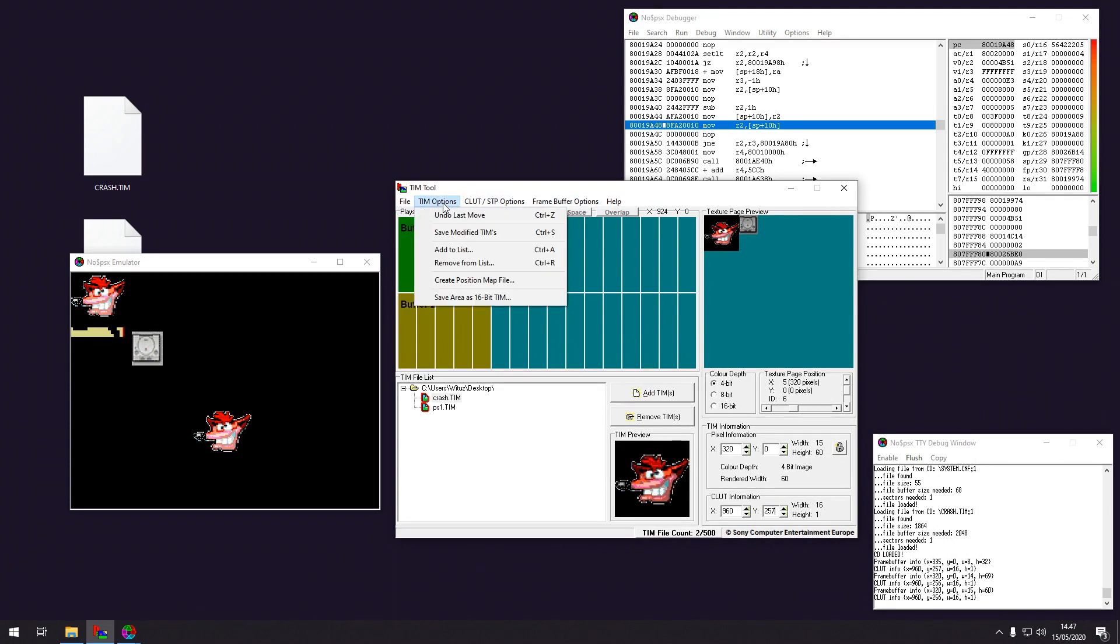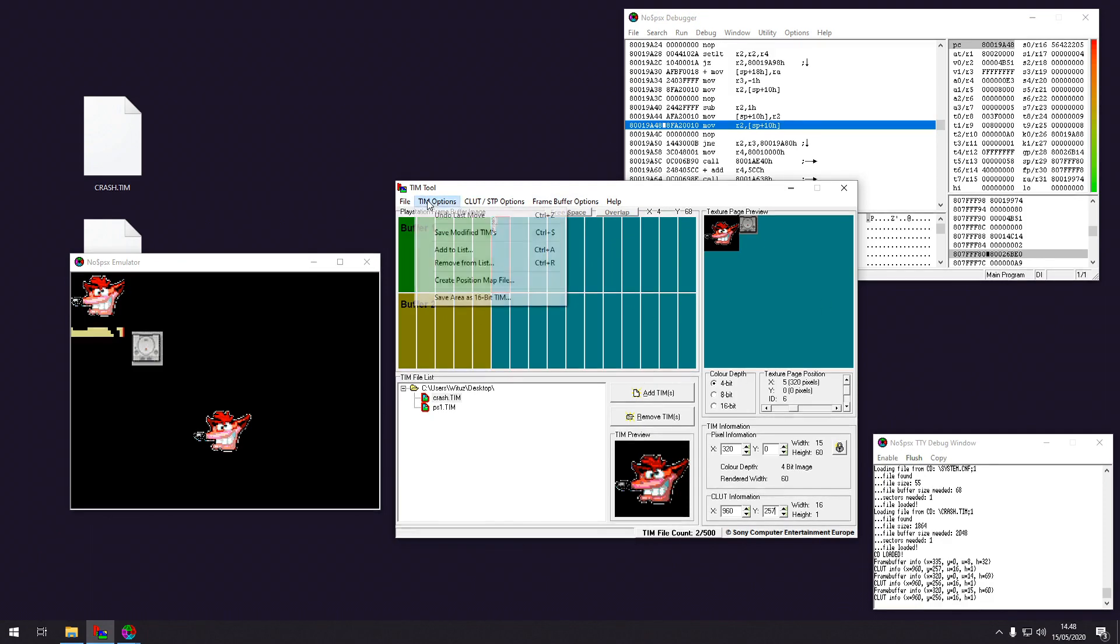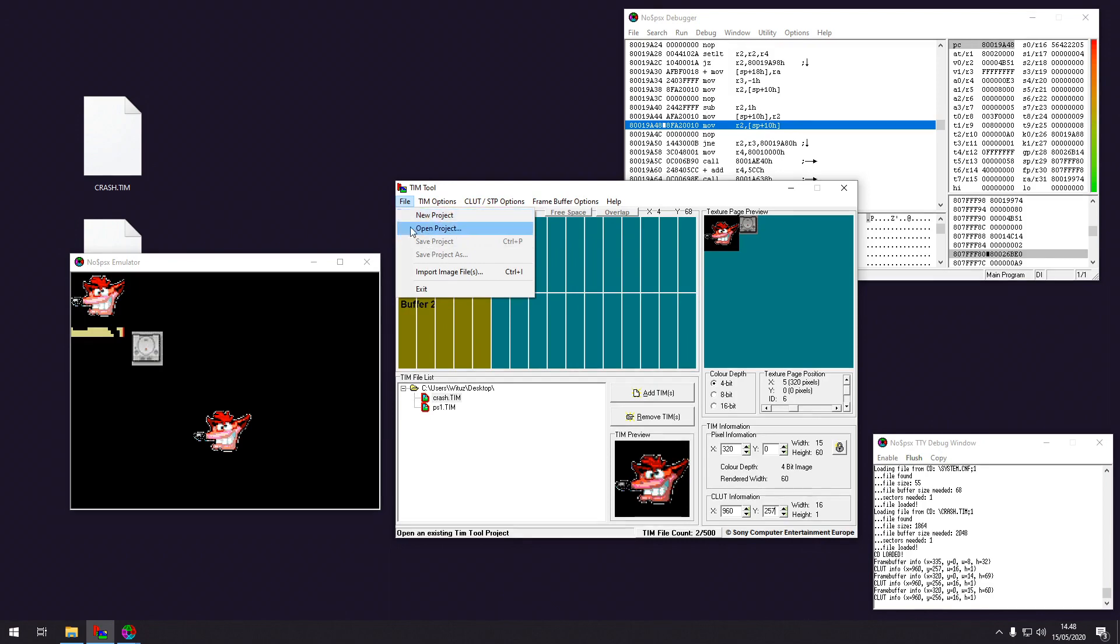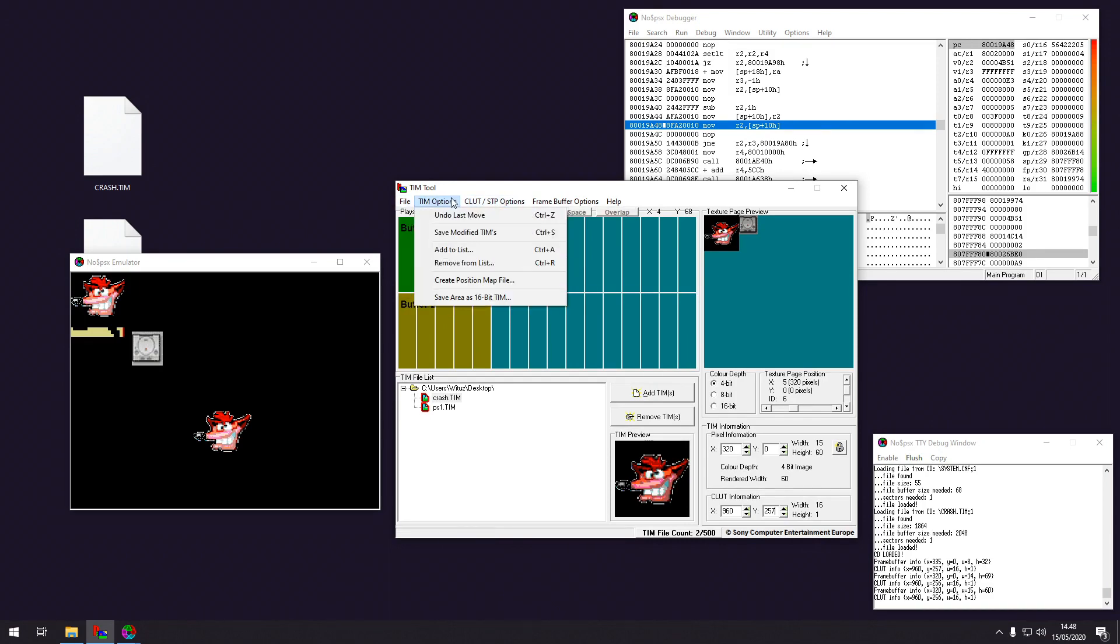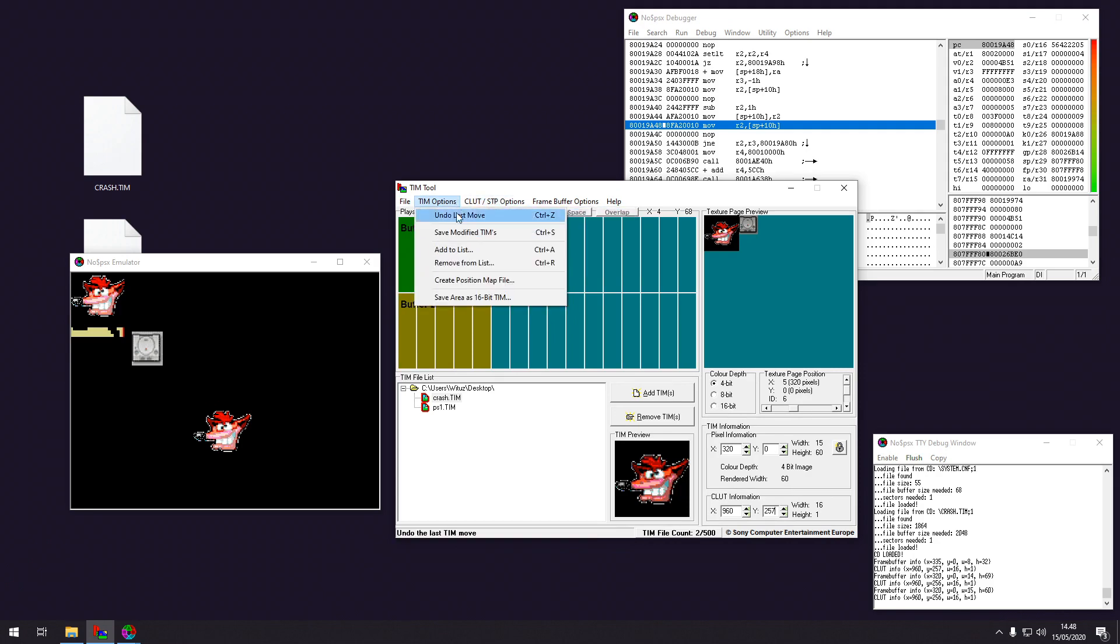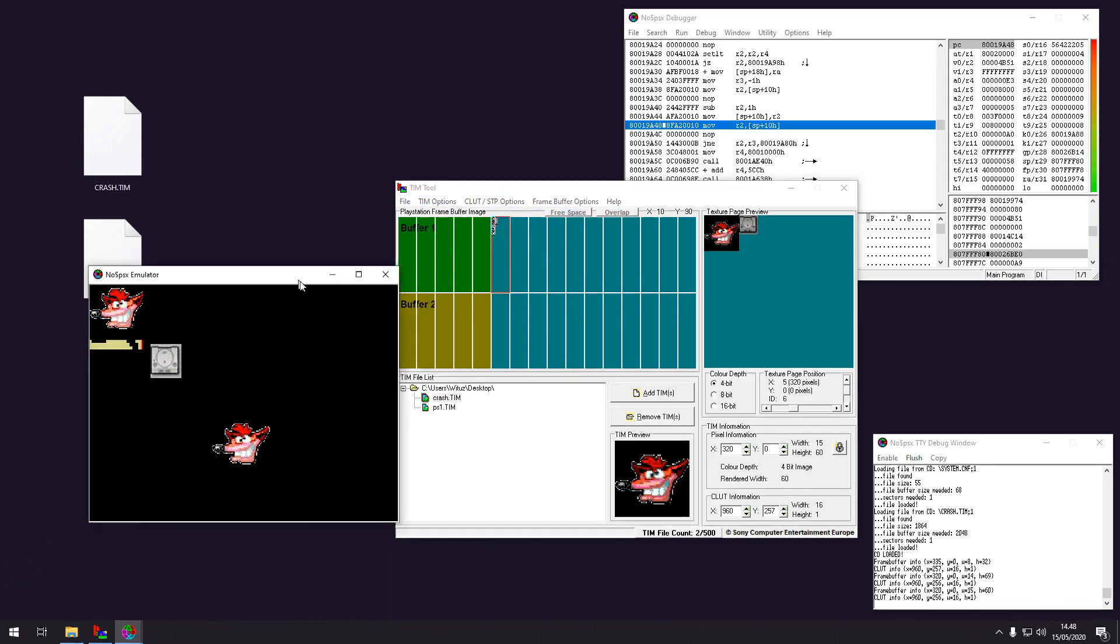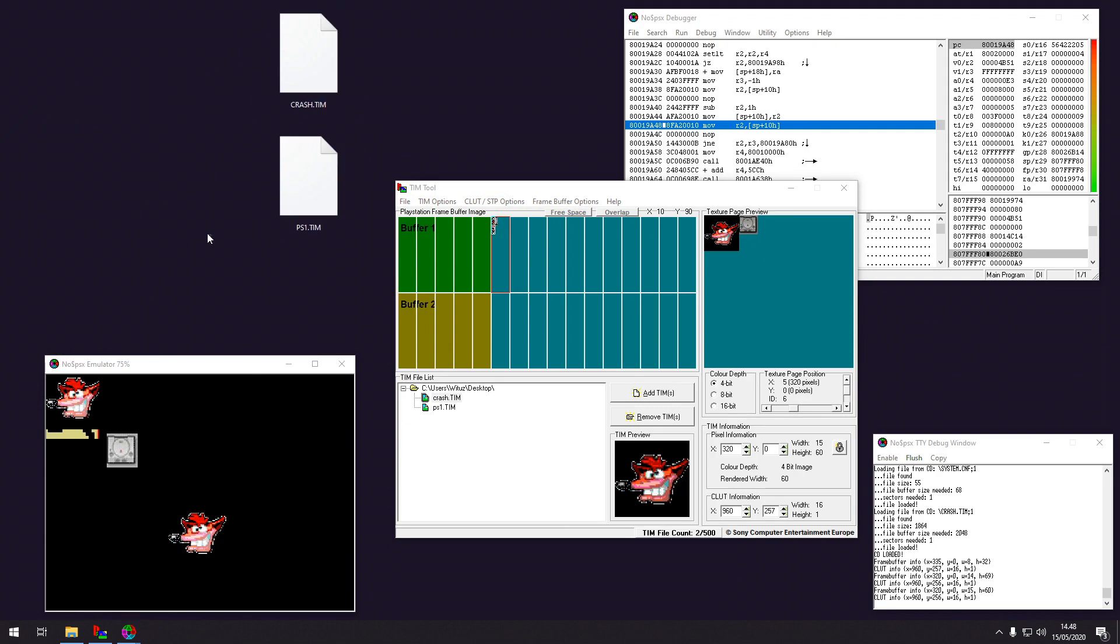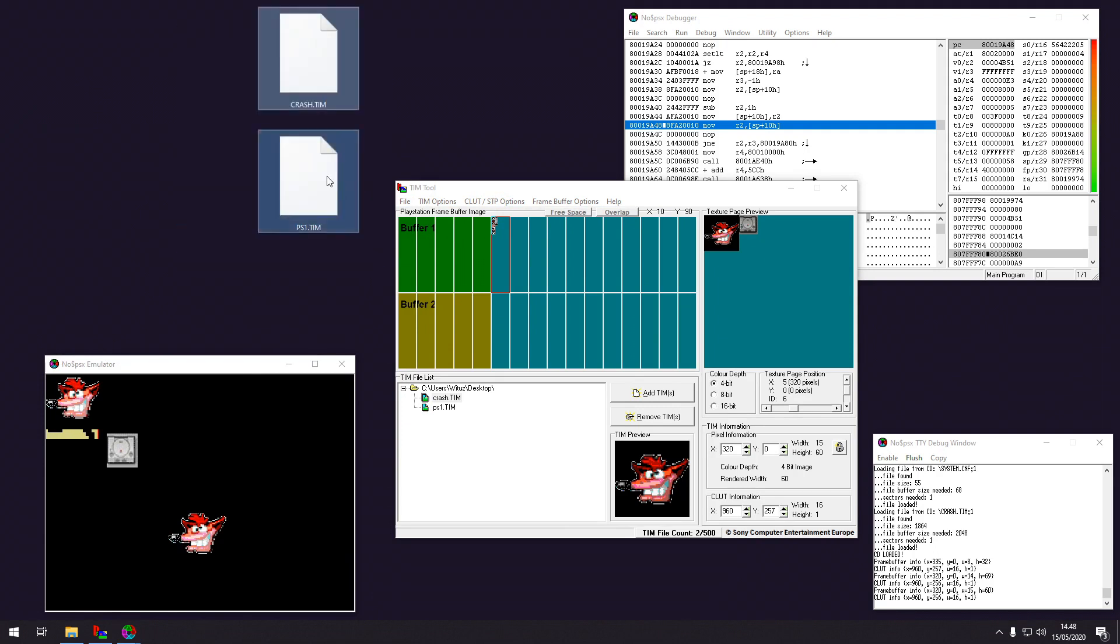And once you're done with all your sprites for this project, you can save the project if you want. Or just create a new project first, I guess. And you want to say save the modified TIM files. So now these are actually ready to be used.